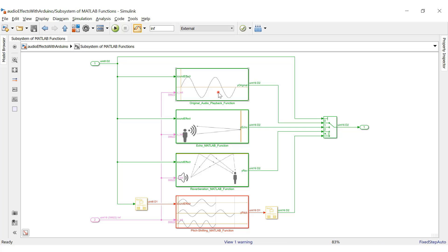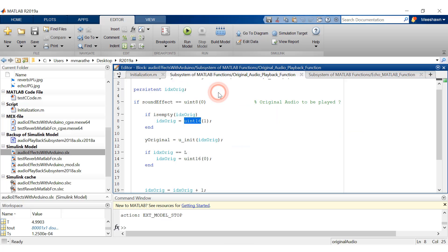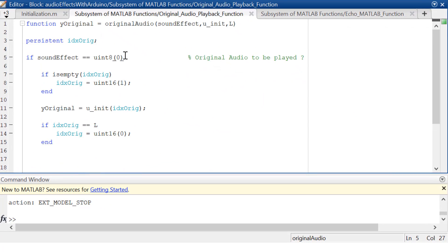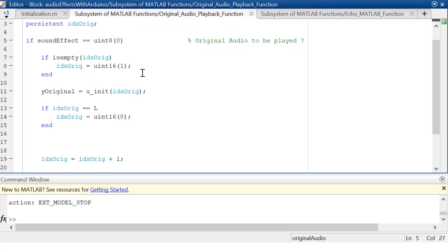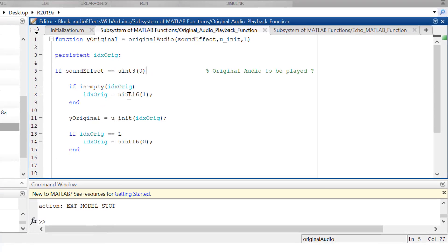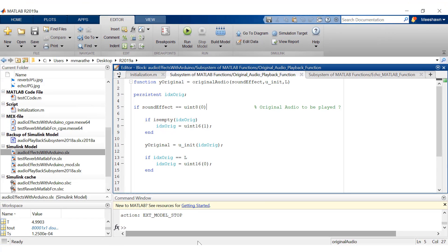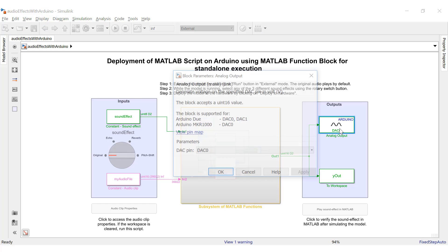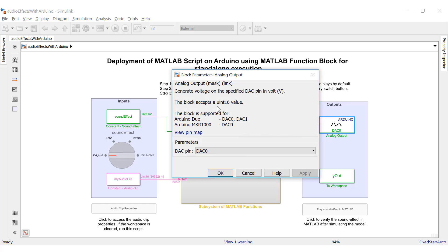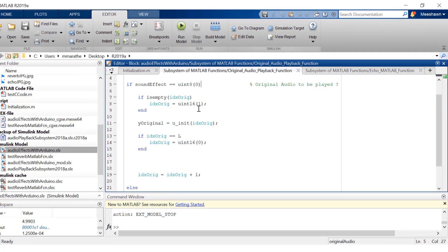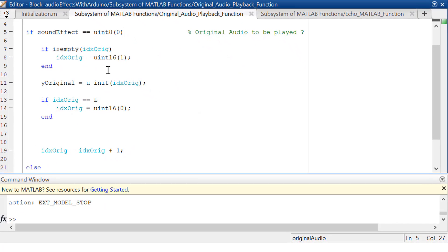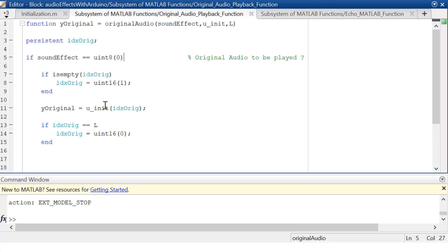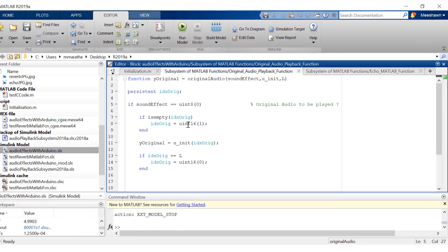The first MATLAB function block plays the original sound clip as is — the script inside the block writes each audio sample to the DAC pin on the board with no other computation. Since the analog output block only accepts a Uint16 data type, all the variables and constants used inside the MATLAB function block are of Uint16 data type.